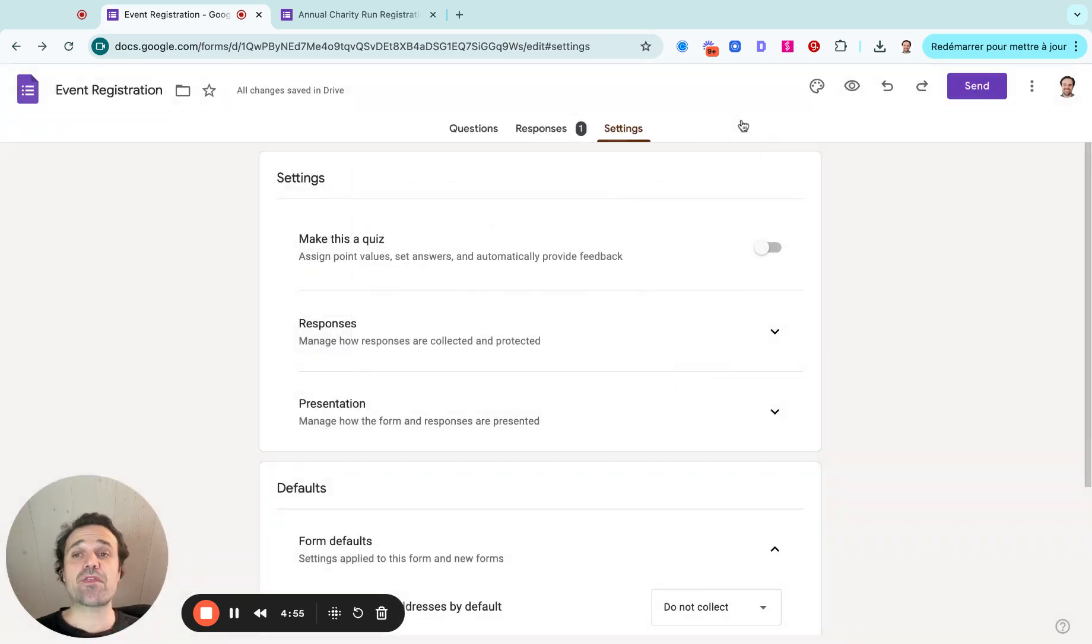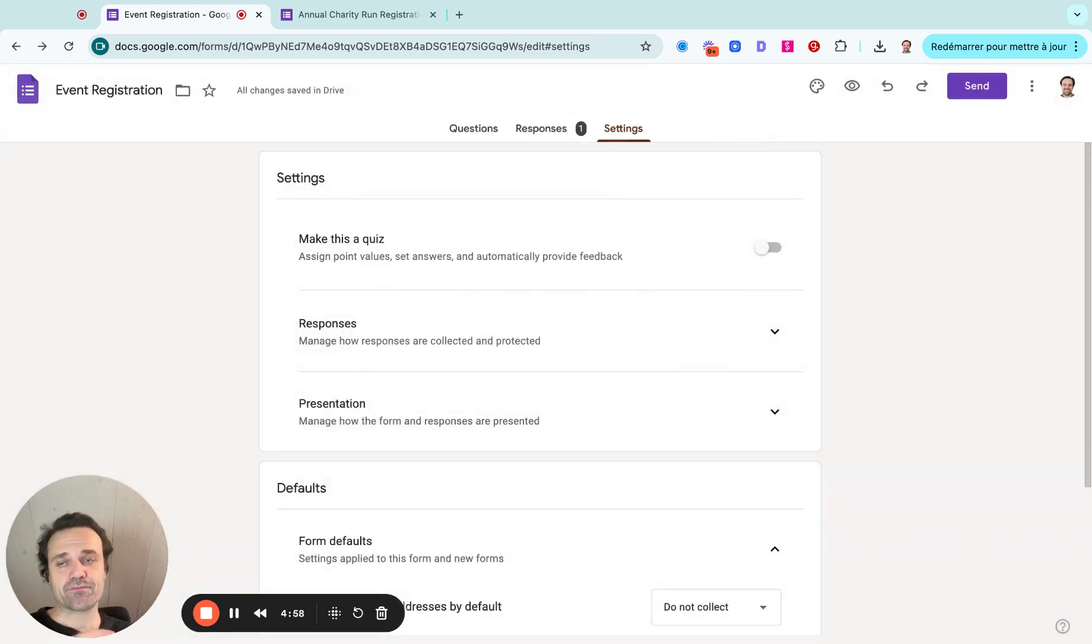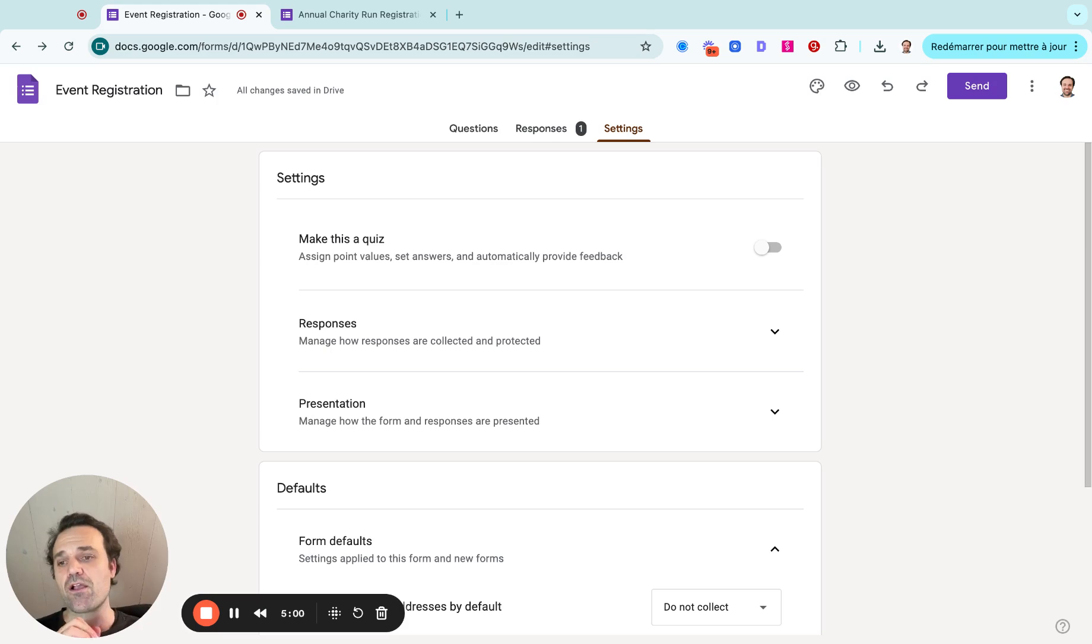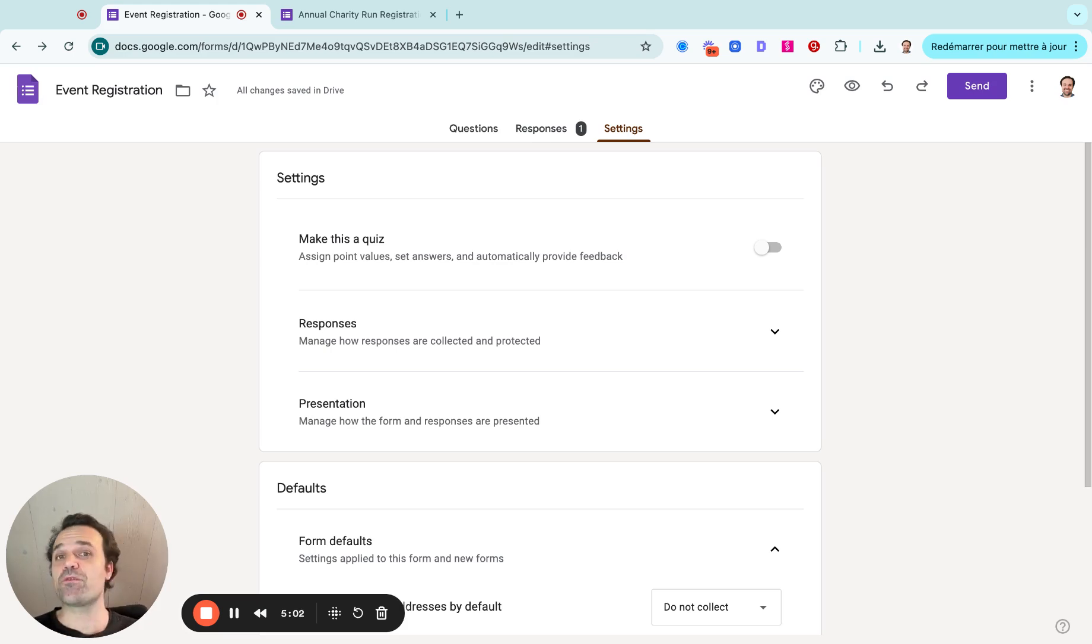So that's how you quickly create a registration form in Google Forms. Hope this was helpful.